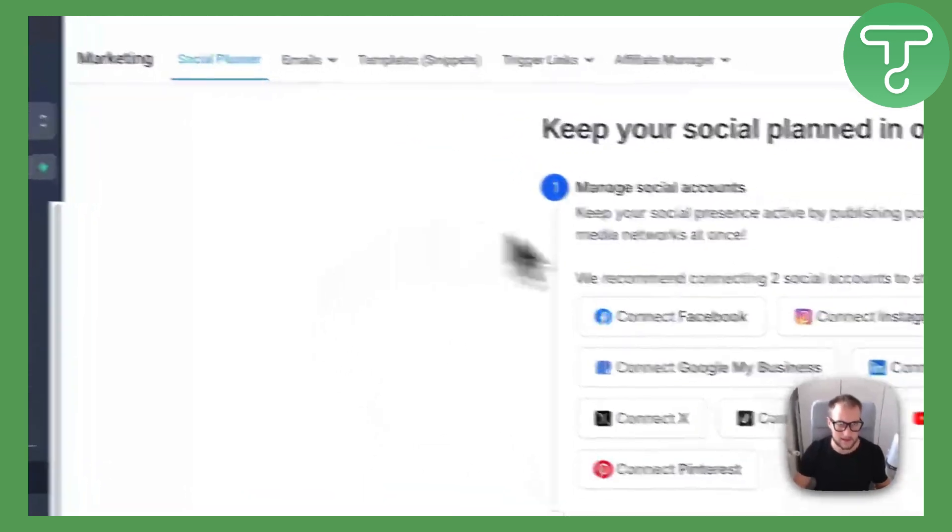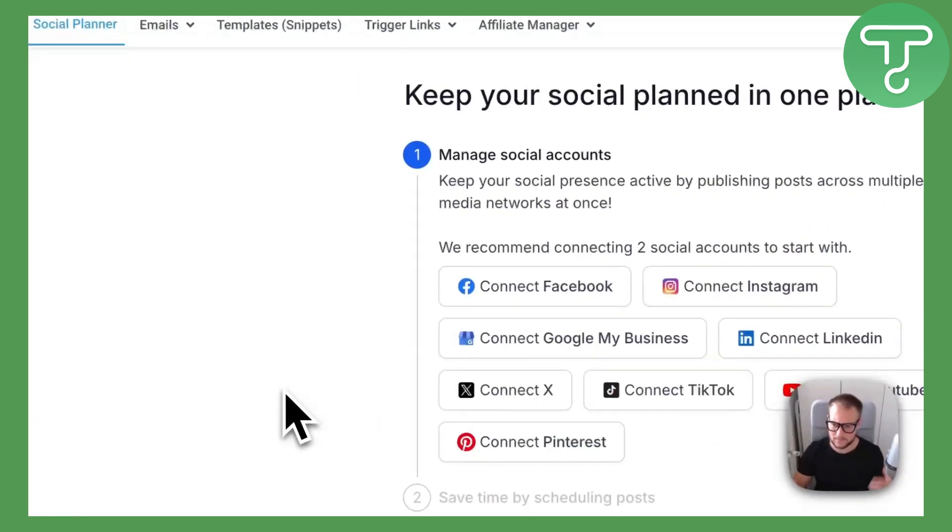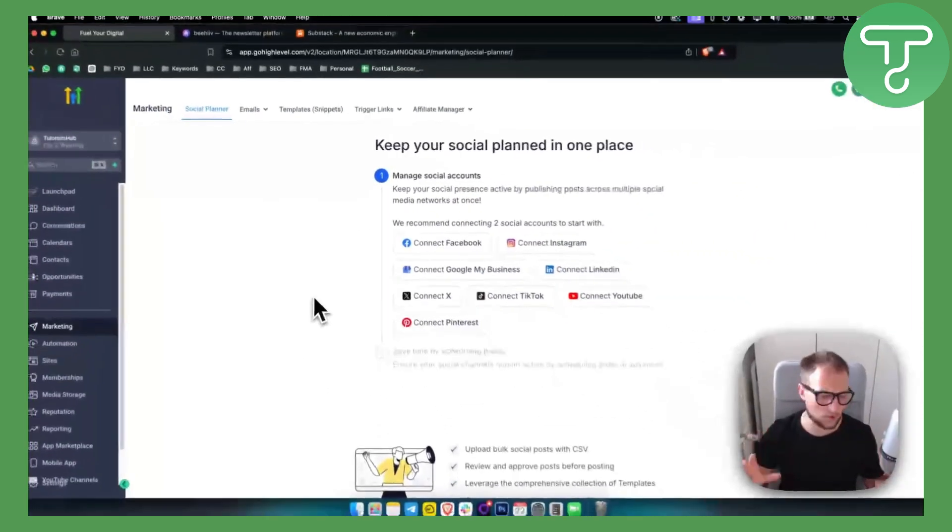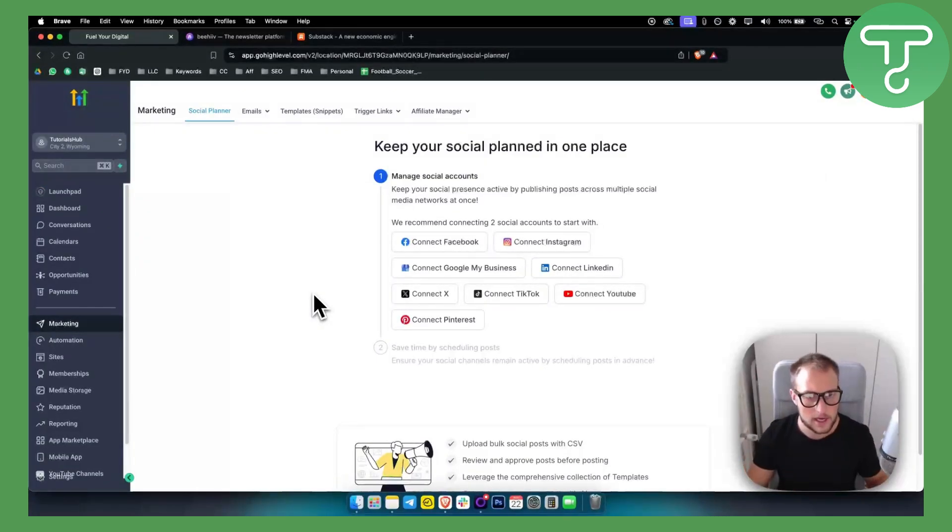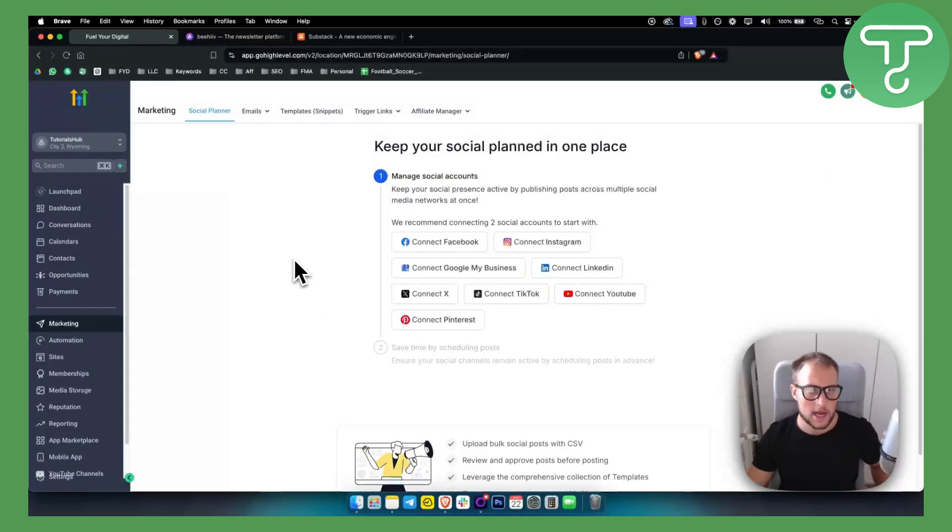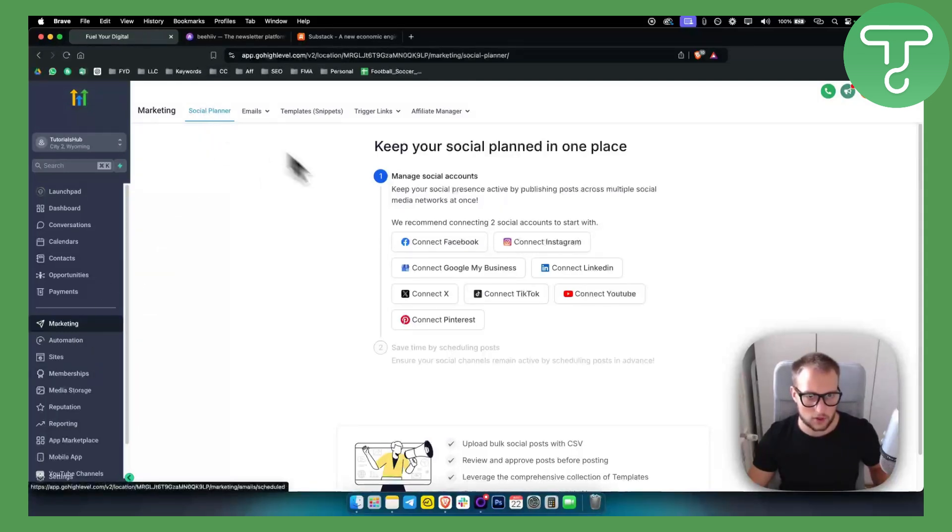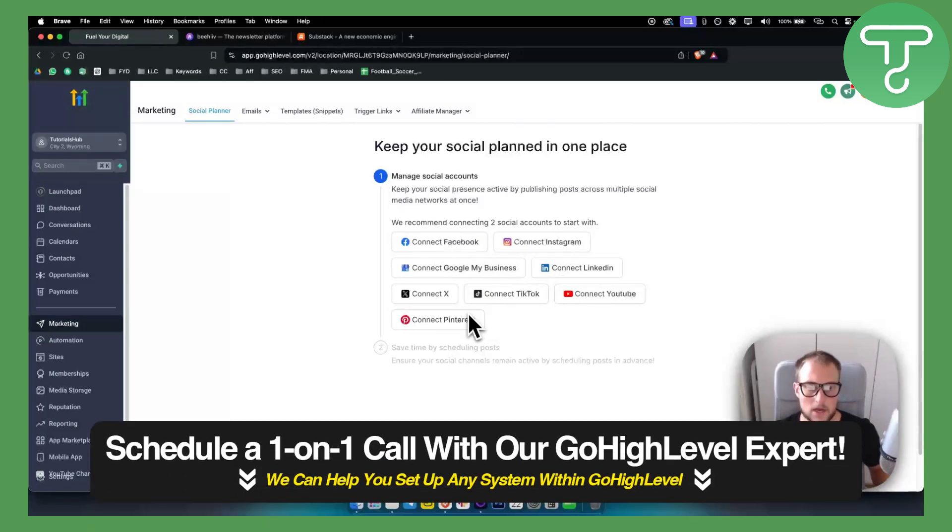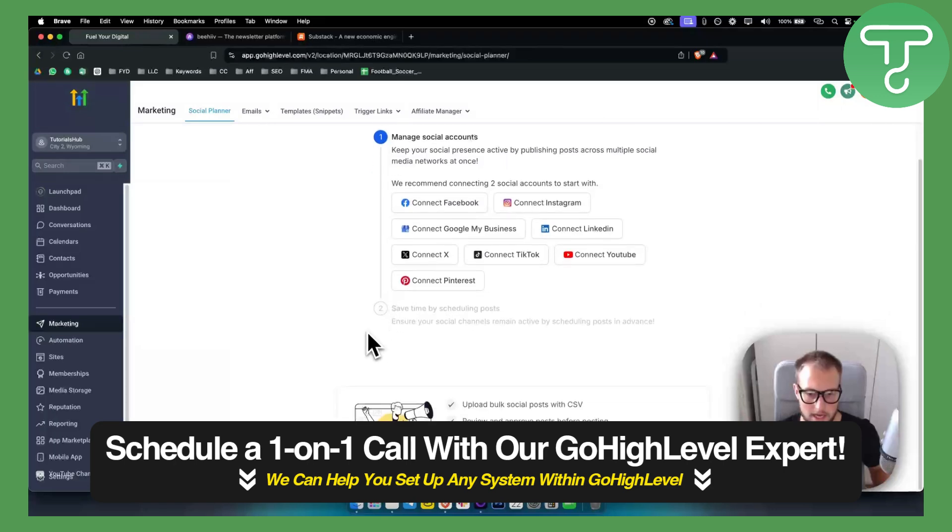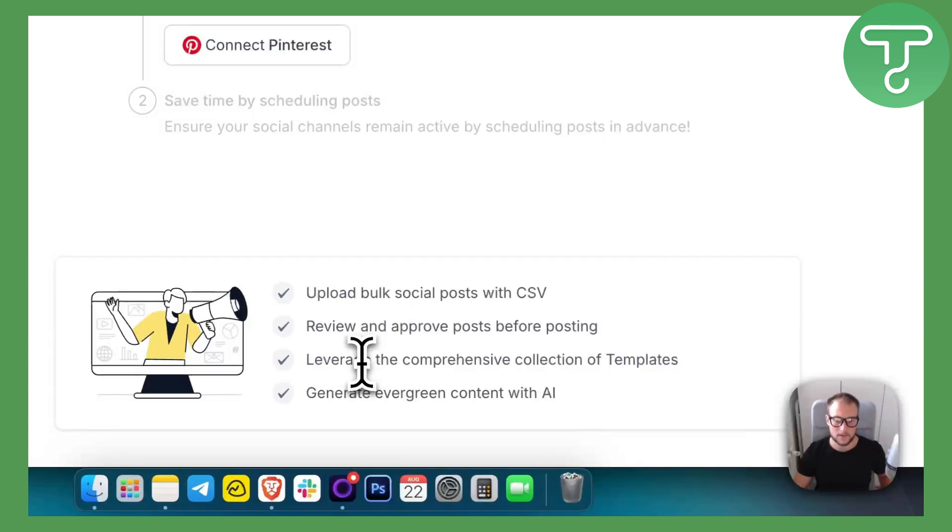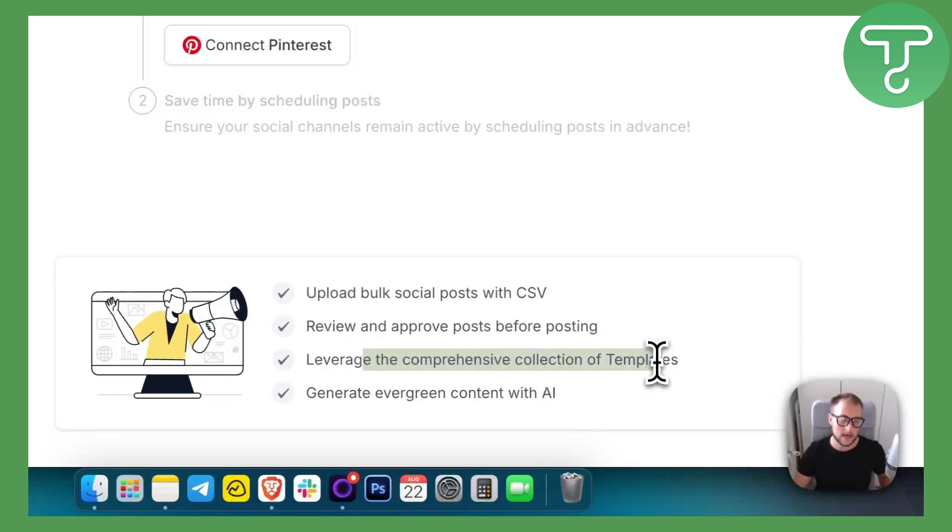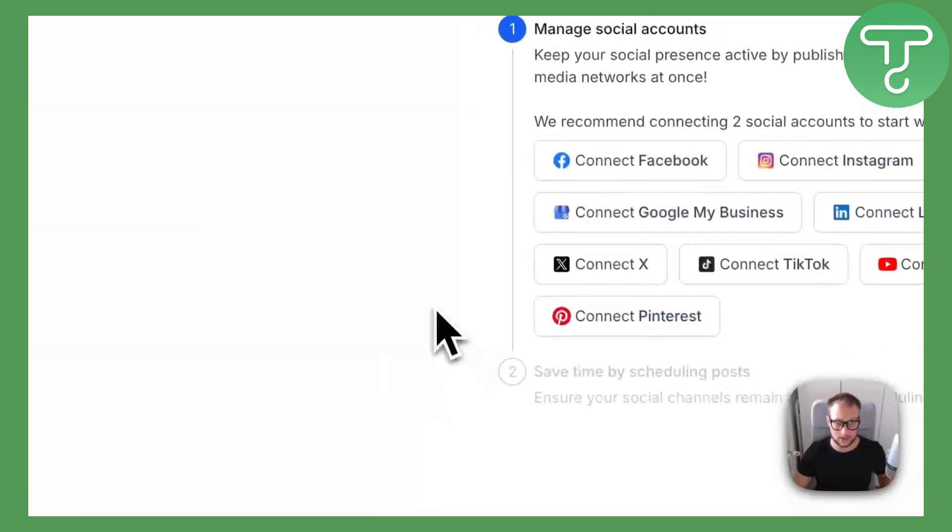Let me show you the features. By the way, we do have a 30-day free trial below, so you can check it out free of charge. Basically, as you can see, if you go in the marketing section, we have social planner. So not only can we connect a lot of social media platforms right here, we can also schedule and upload social posts, review and approve posts before posting, leverage a collection of templates, and generate evergreen content with AI, which is really awesome.